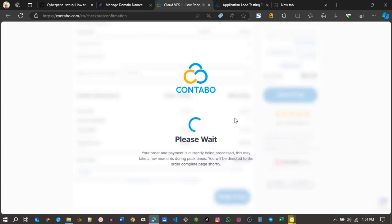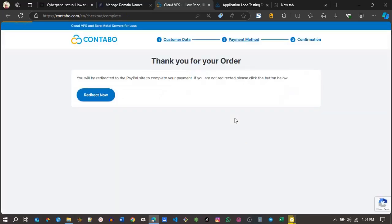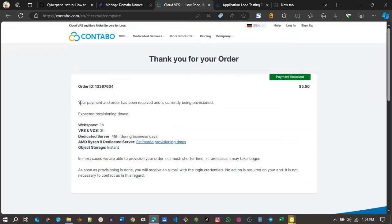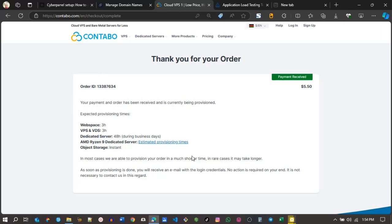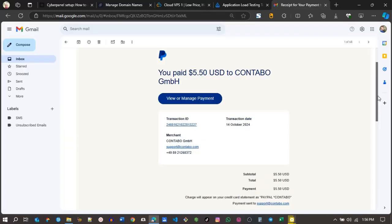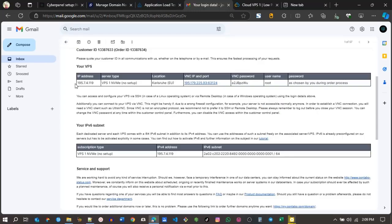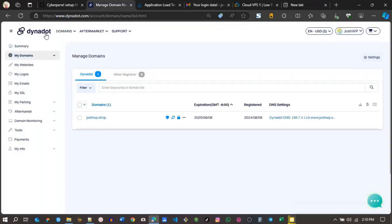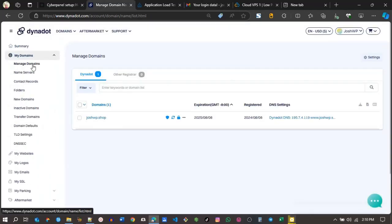Your payment and order has been received. It is currently being provisioned. If I go to my email, I see I've made the payment - $5 to Contabo. You receive several emails. The first one will have your details. You can see your IP address. I want to connect that IP address to my DNS manager with my domain.